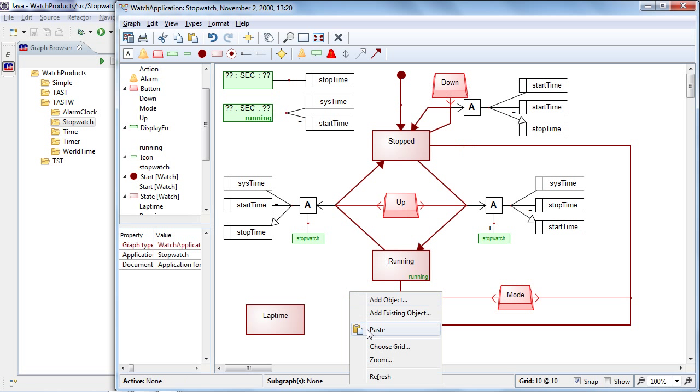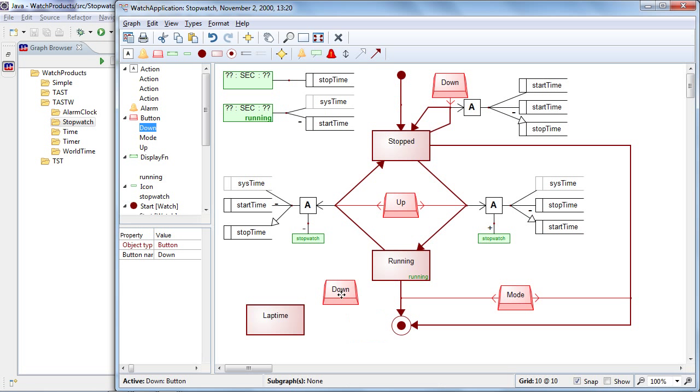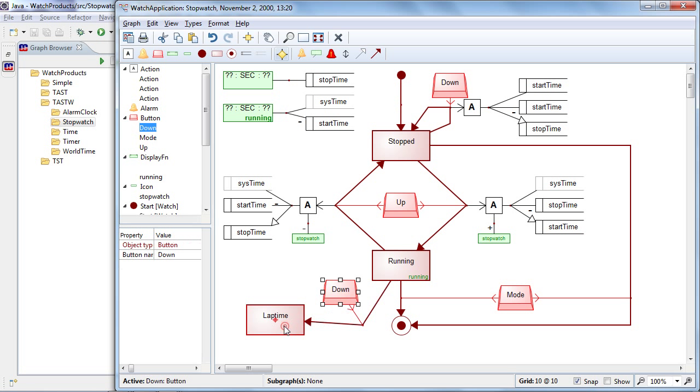And then I say that when we are in a running state and I press the down button, then we move into lap time. And if I press again the down button, then we go back to the running mode.